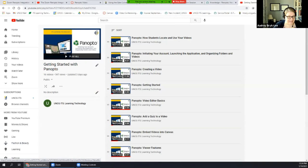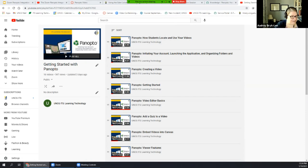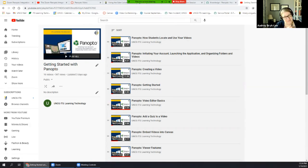We do have a Panopto playlist on our YouTube channel — I'll drop that in the chat. If you're curious about doing more with Panopto, you can learn all about it there. Your school ITC, ITS Learning Technology, the library — we're all here to help you. If you feel a little overwhelmed, there's lots more information and we're all just an email or a help ticket away.